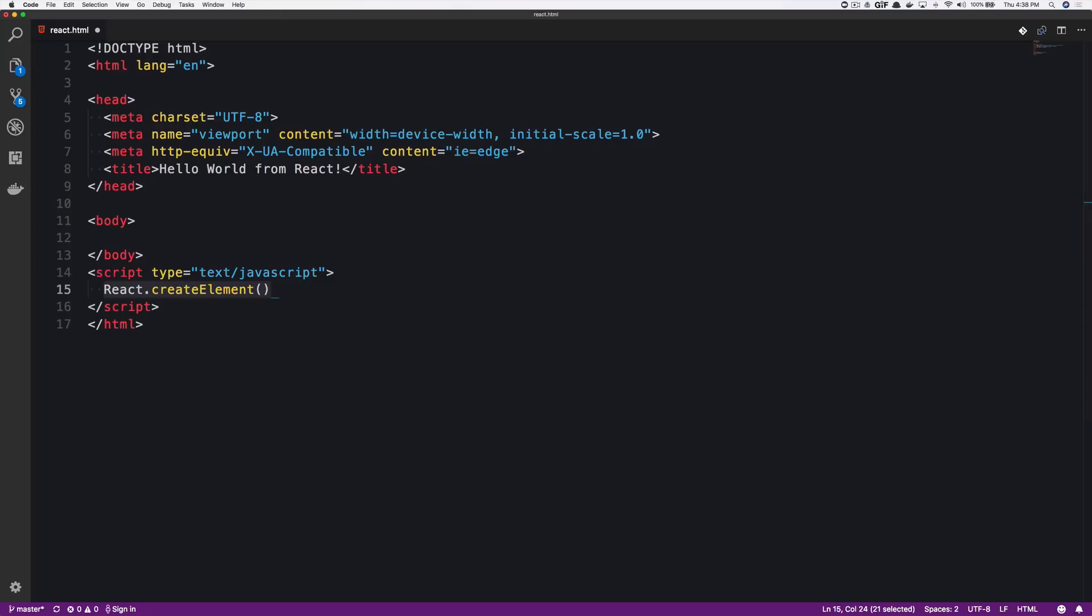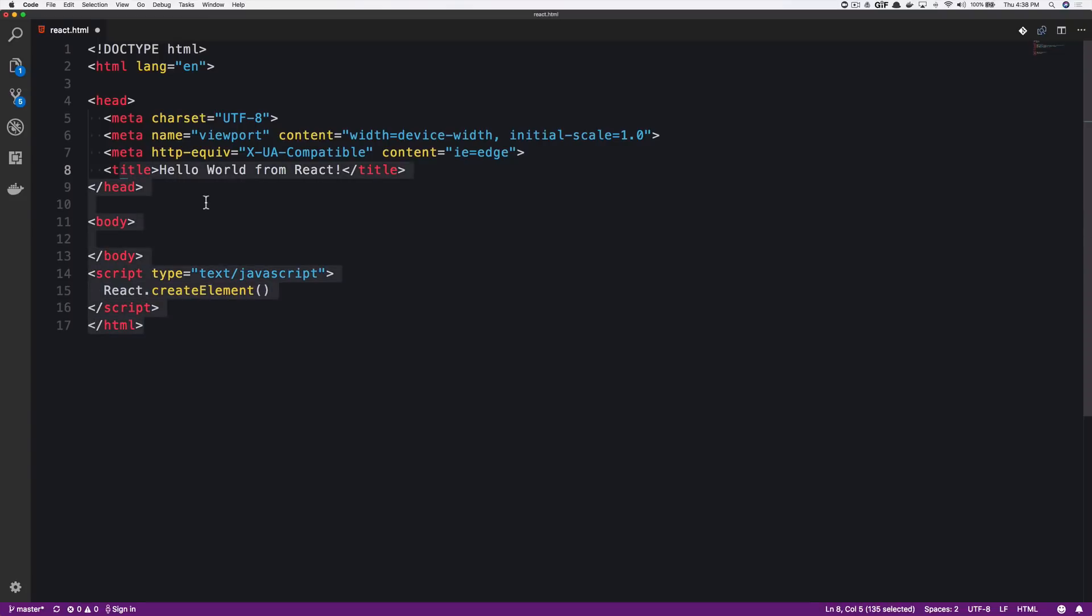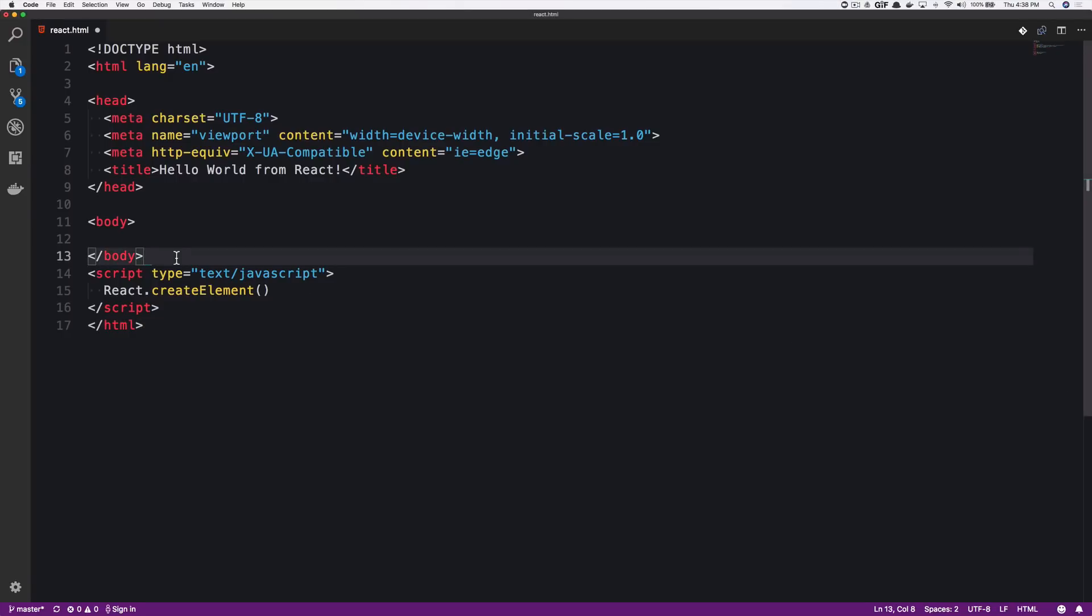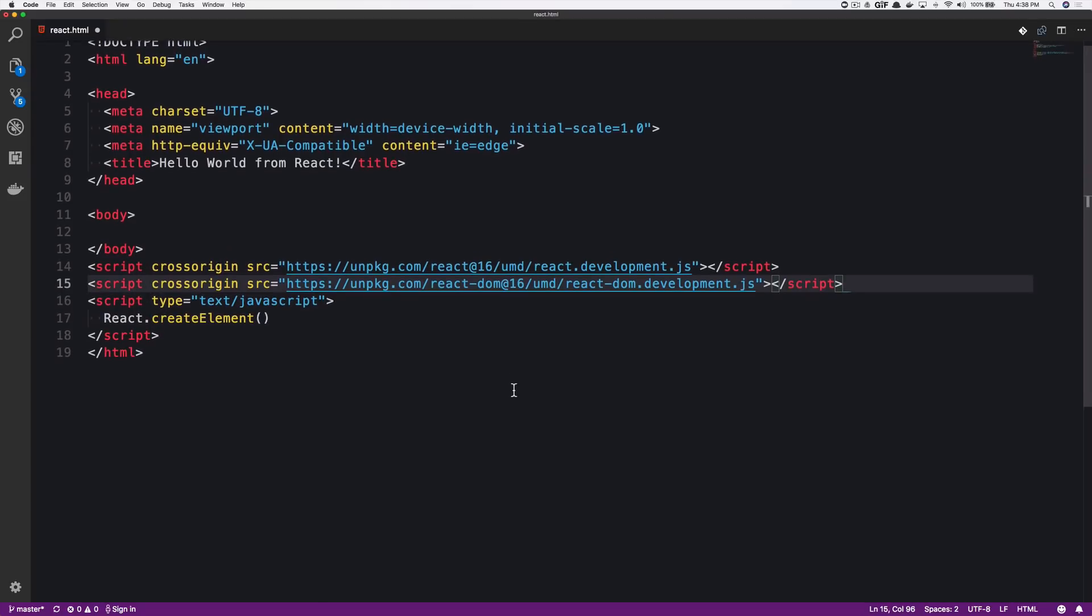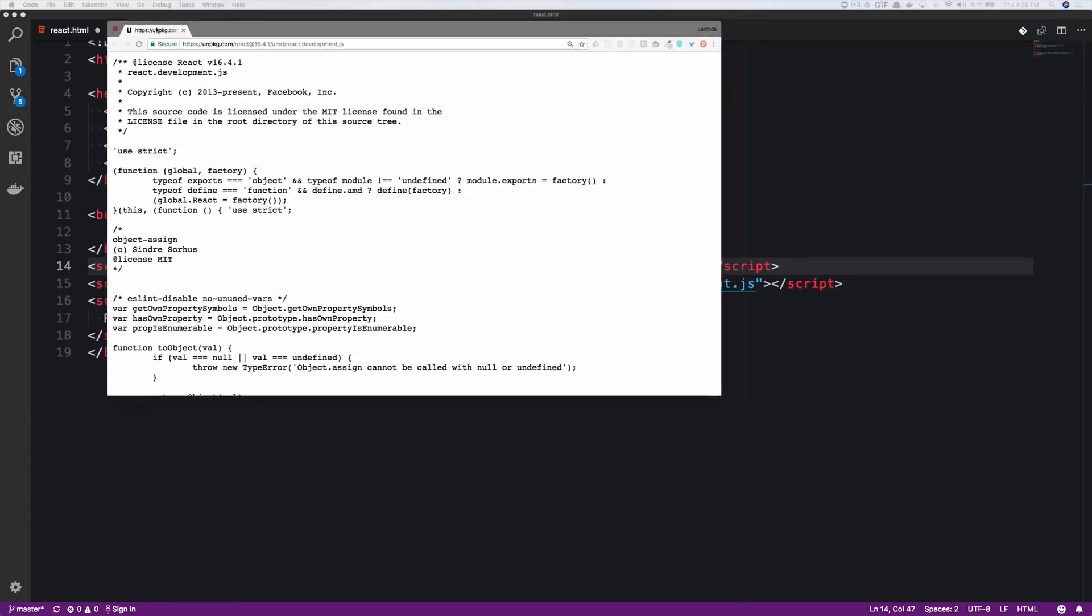What we're actually gonna do right now is we're gonna grab the source code for React and add it into our document here. So in between our little body and script tag that we have built, we're gonna open this up and we're gonna use what we call CDNs to pull in the React.js library. And you'll notice that we're gonna use two CDNs to do this. One of them is the React library. Let's go to this URL and kind of see what is given to us out of the box.